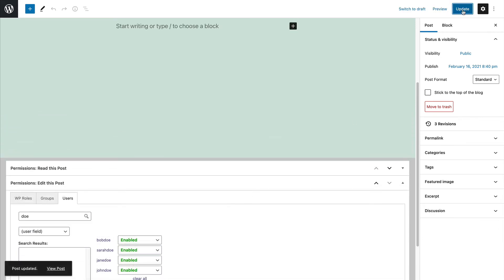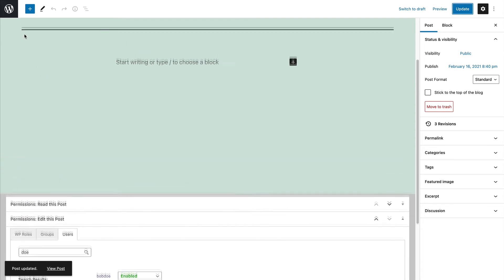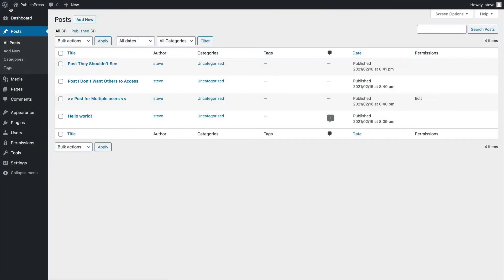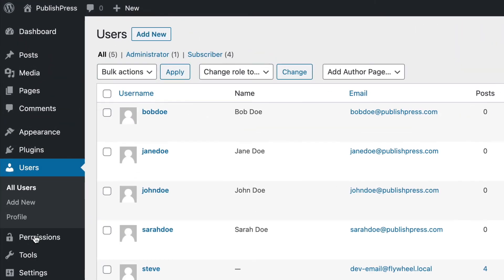What I need to do now is test to make sure this is working correctly. I have a plugin installed which allows me to quickly switch over to and test another user account. I'm going to switch over to Bob's account.